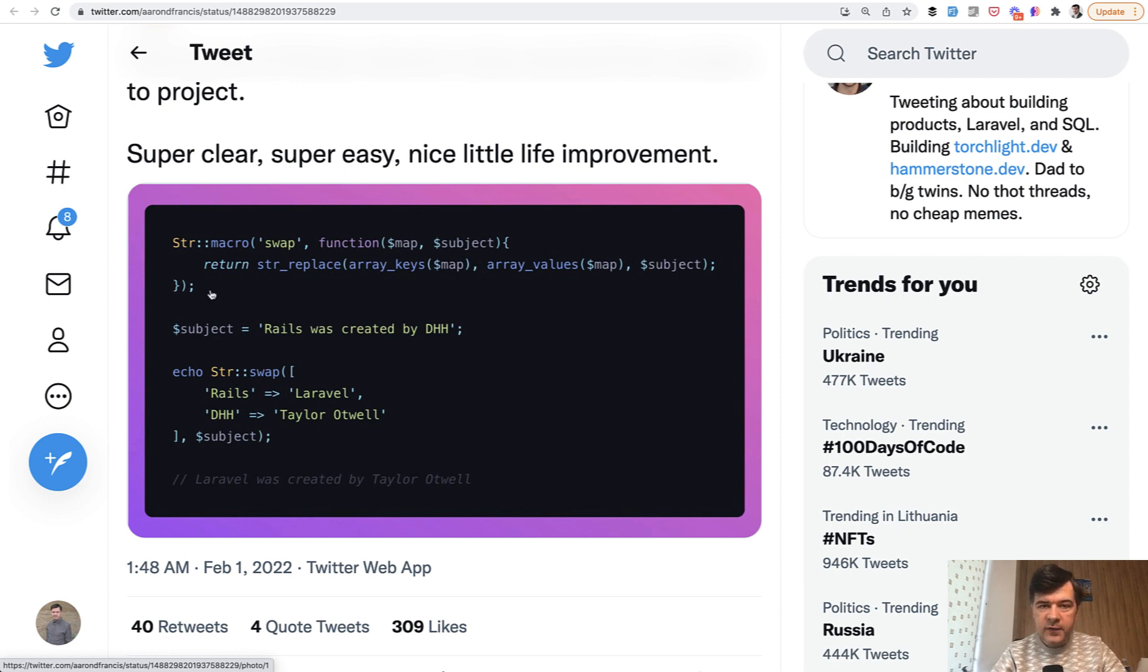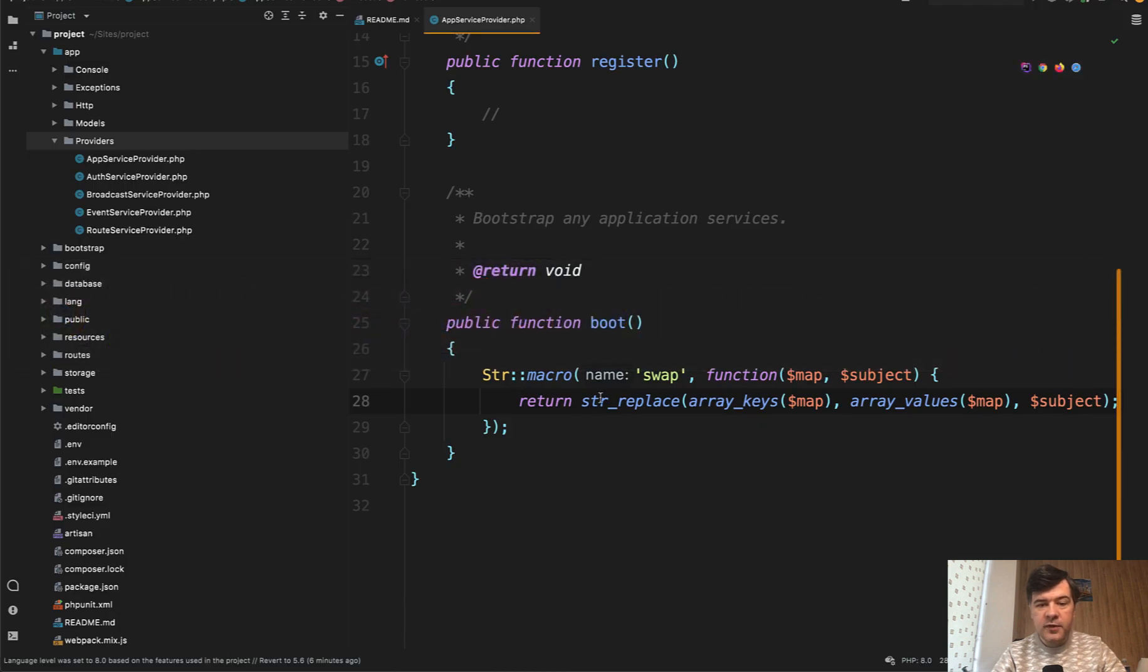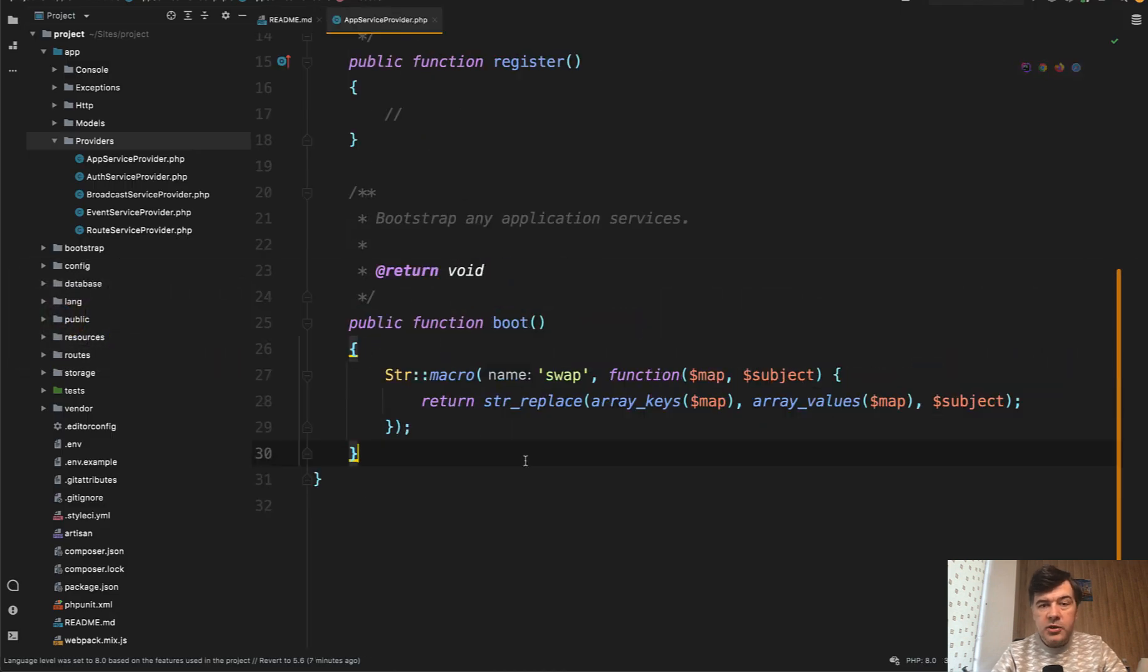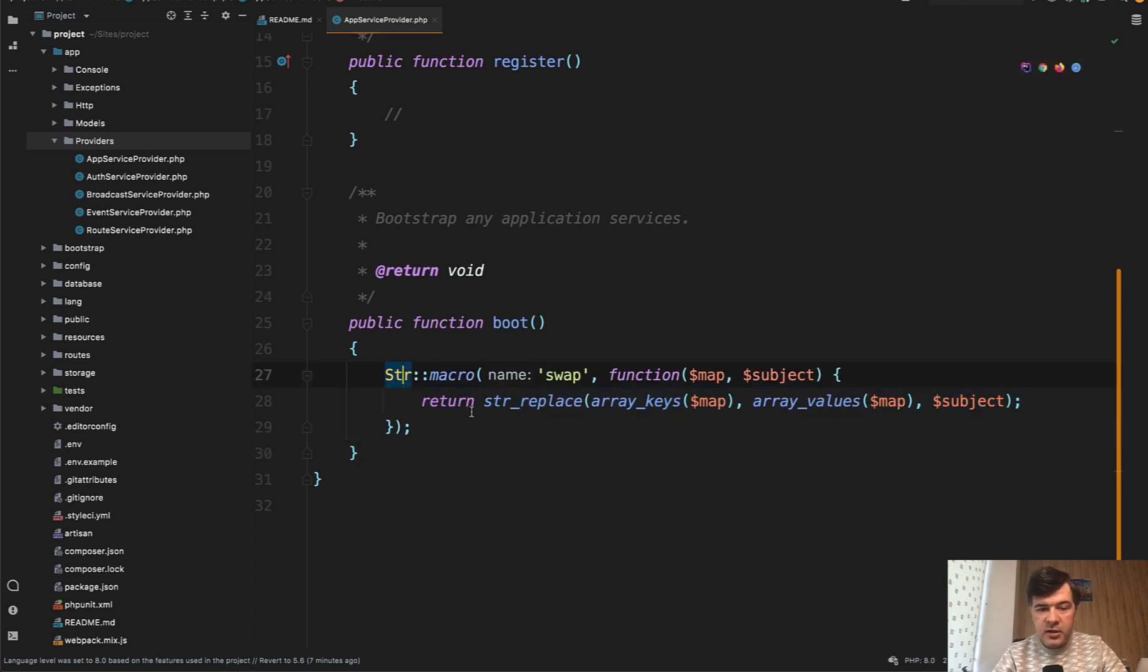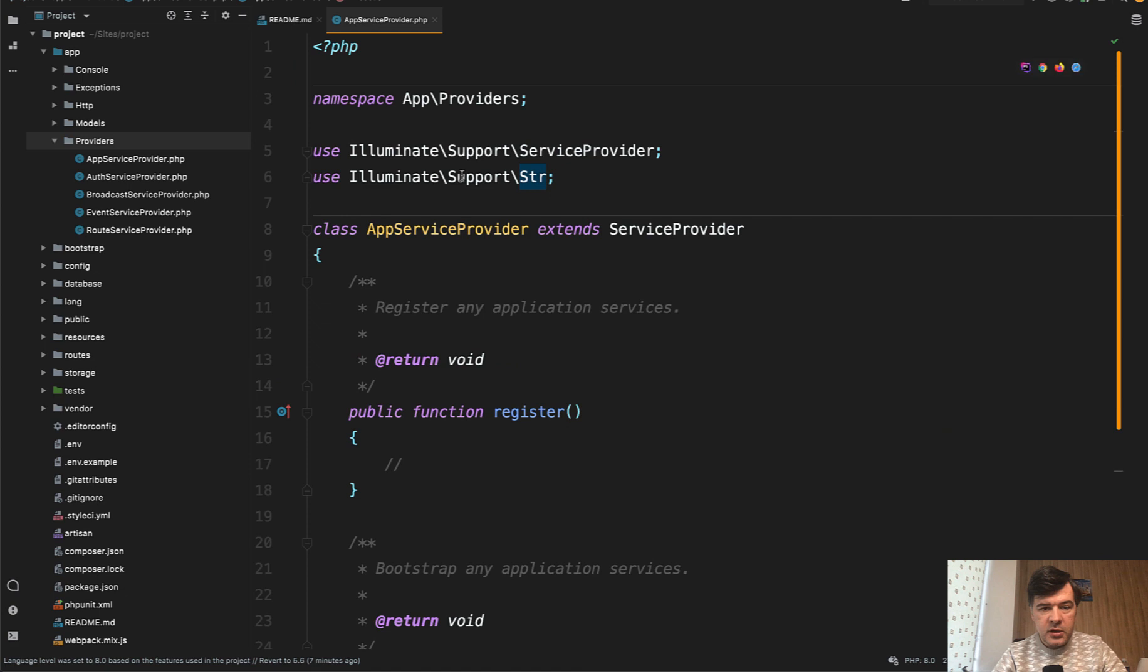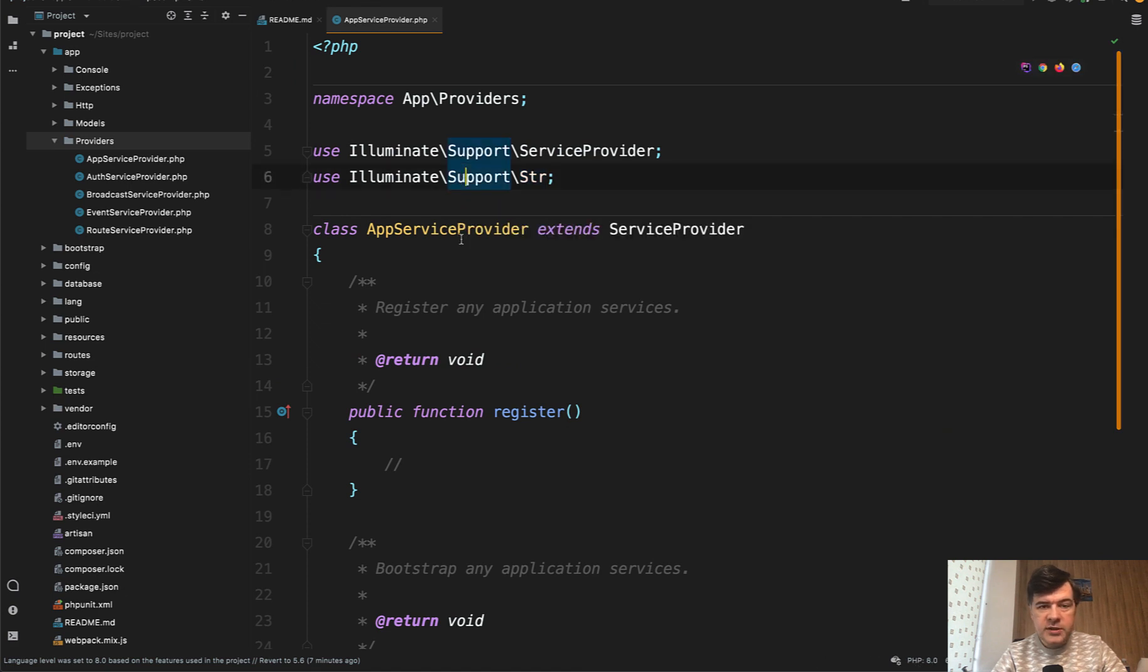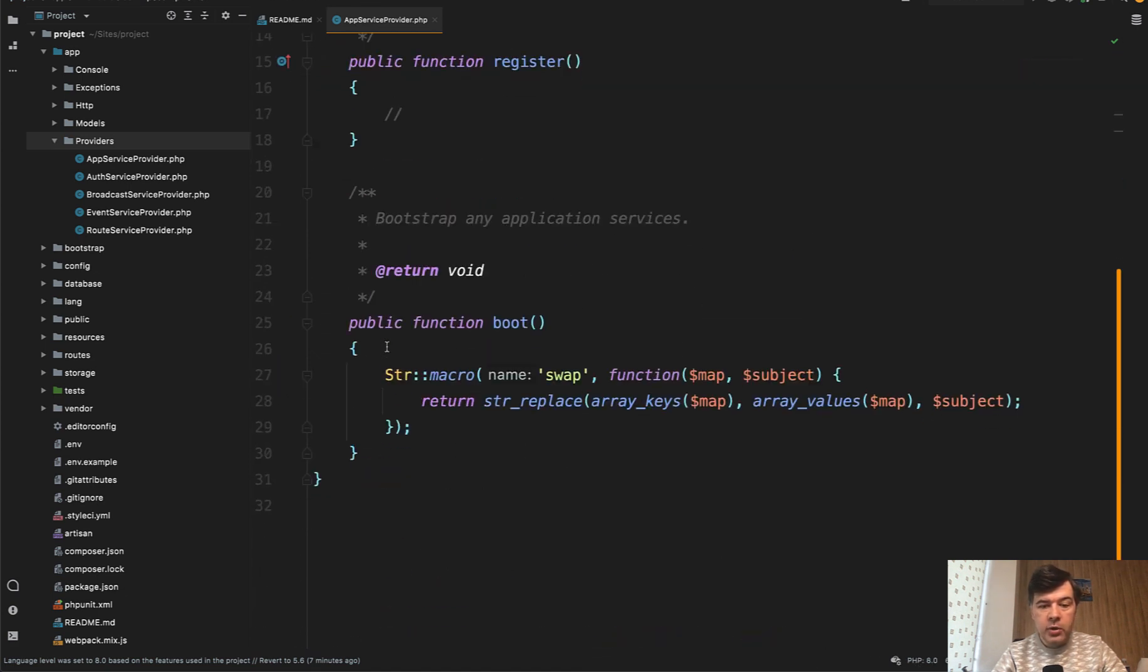Where do you define those macros? You do that in app service provider. Actually, you can do that in any service provider to be honest, but I've seen people mostly doing it in app service provider. So you just define str here. Str, of course, should be on the top here in the use section, and then you can use it in all your project, wherever.